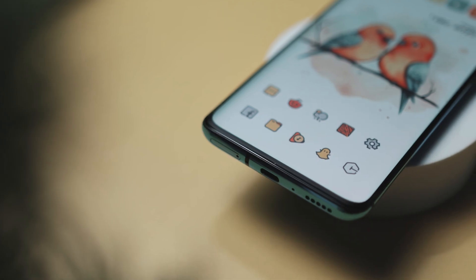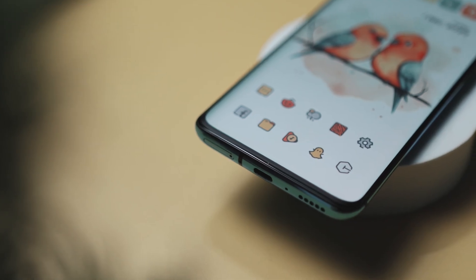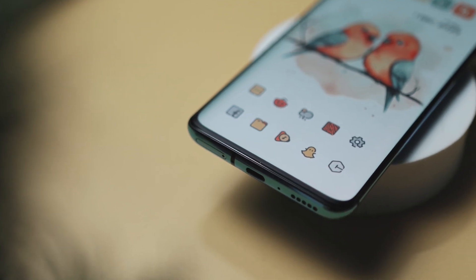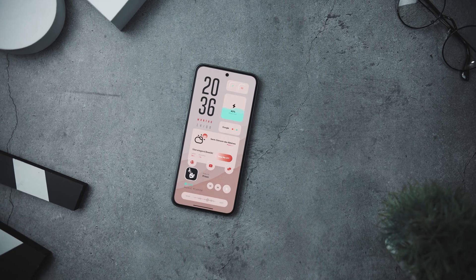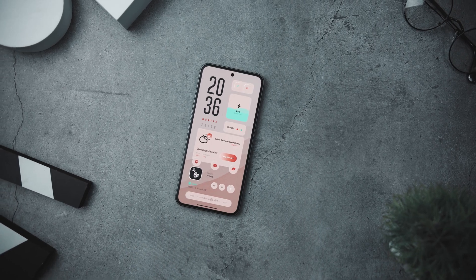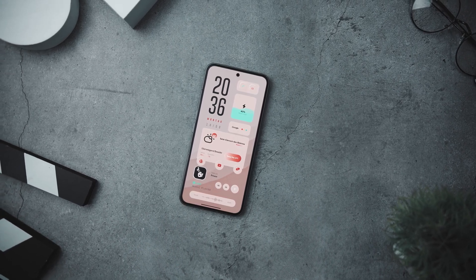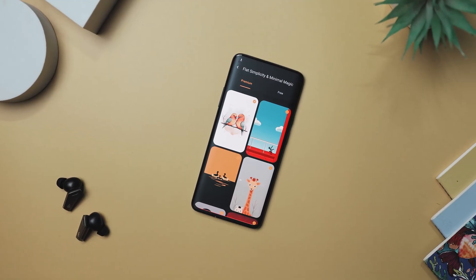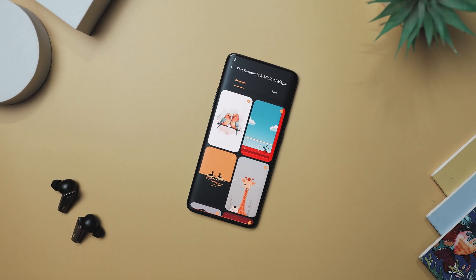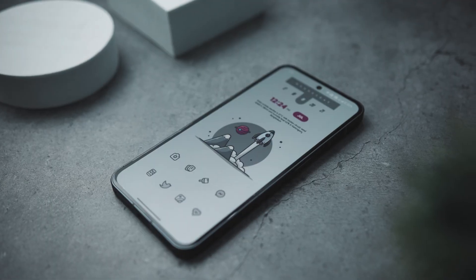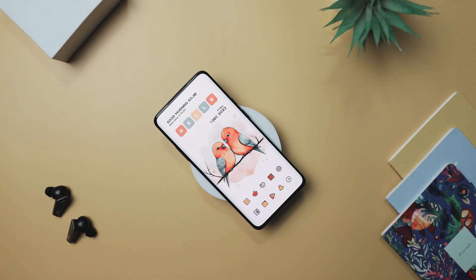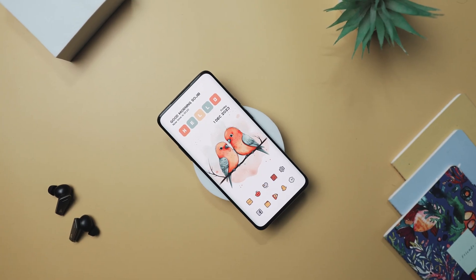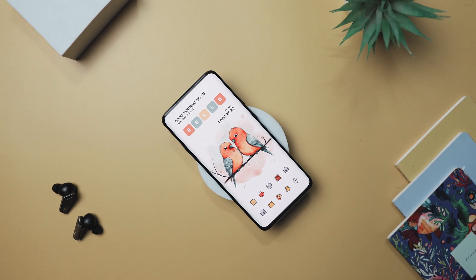I'm launching a brand new series where I'll walk you through step-by-step showing you how to replicate different home screen setups. I'll also dive into the apps used to create them. So stay tuned, because we are about to take your home screen game to the next level.